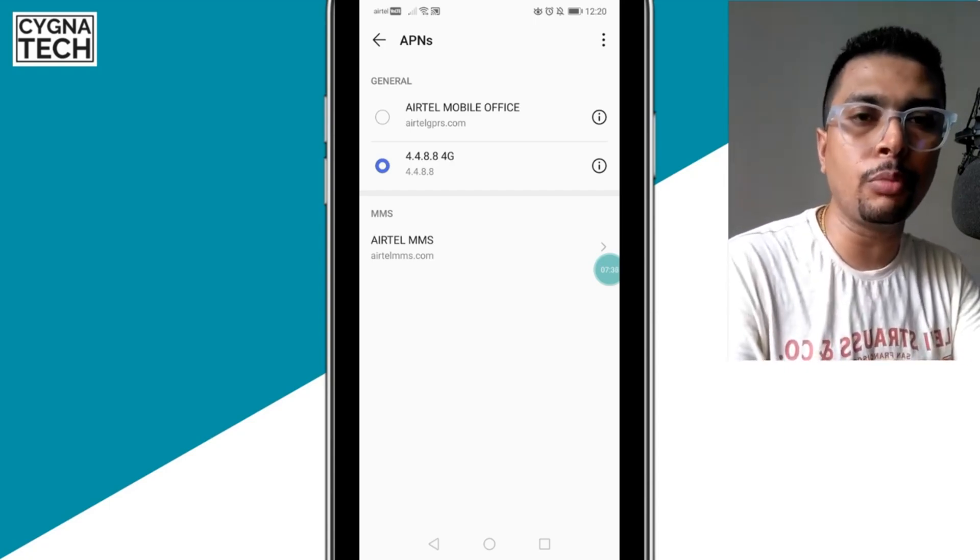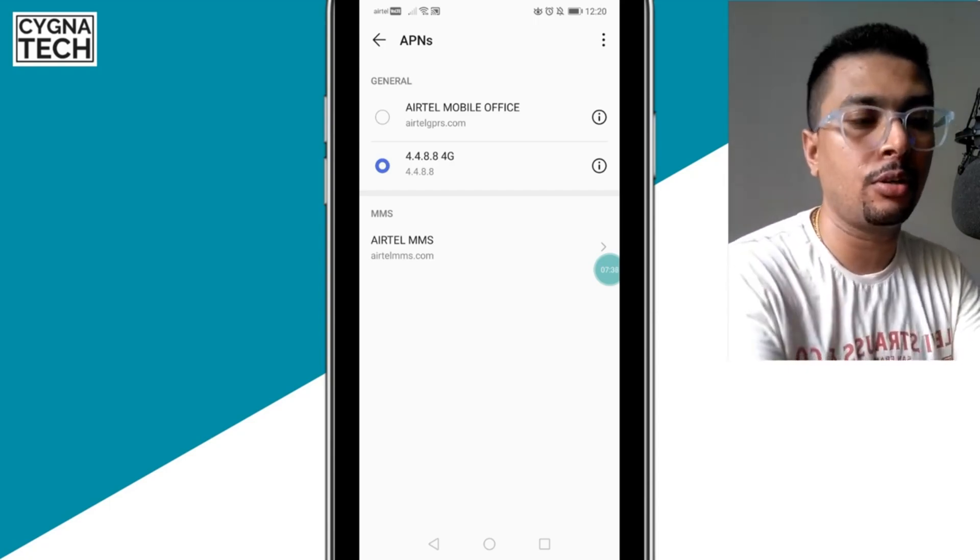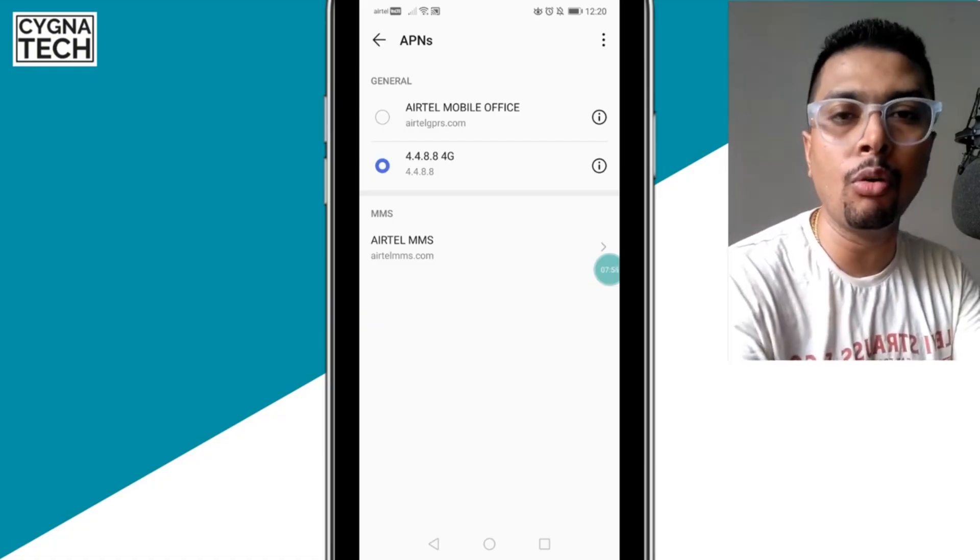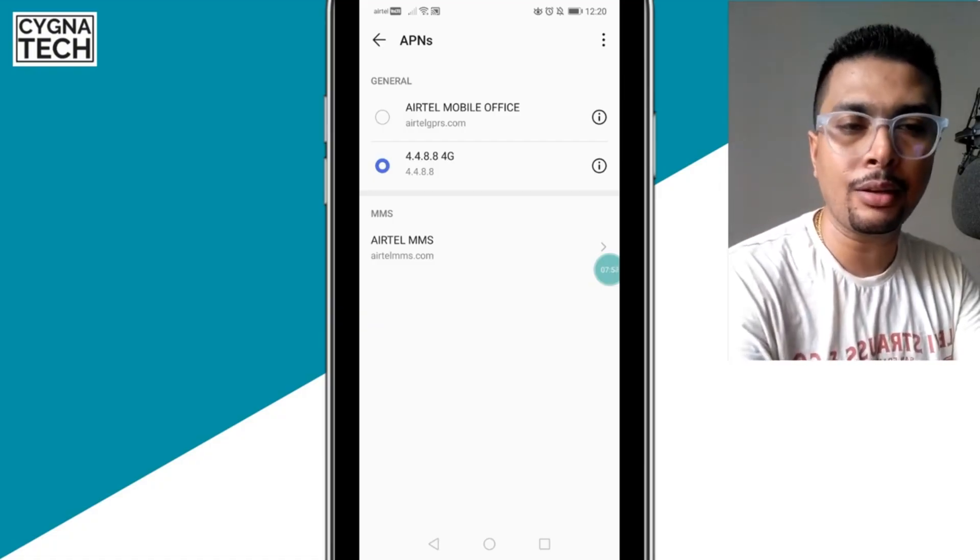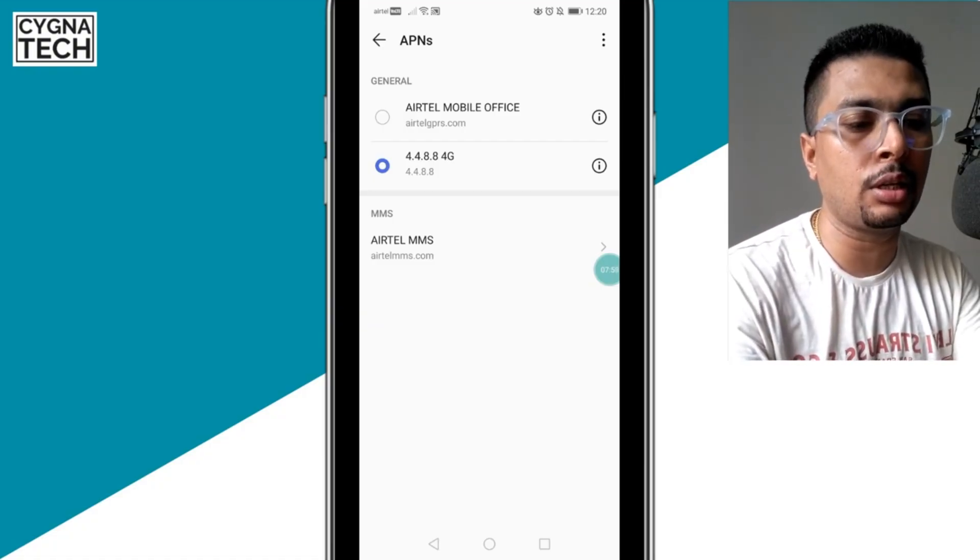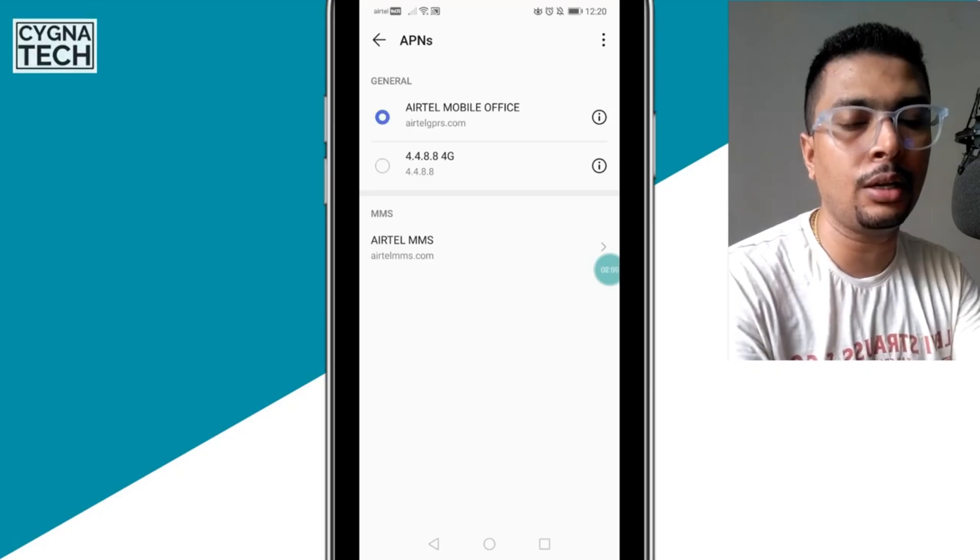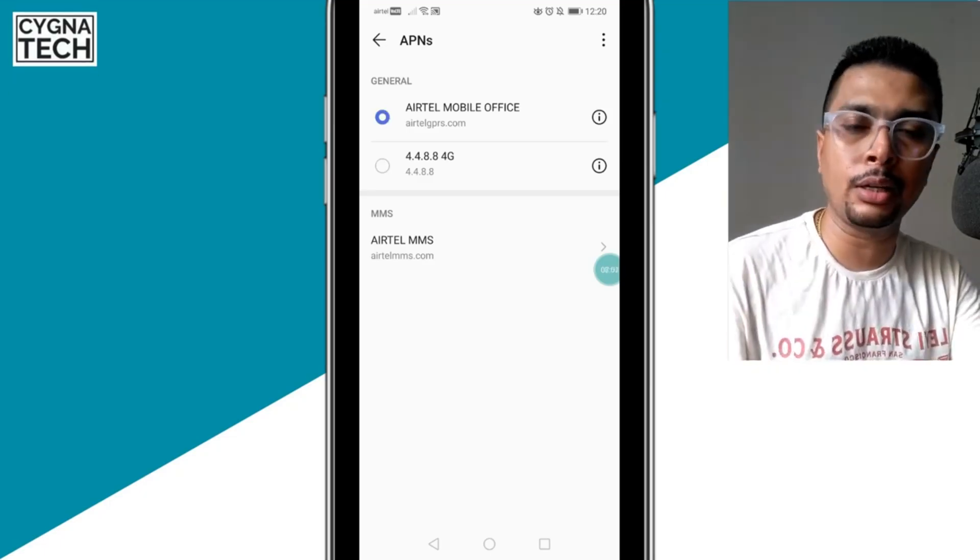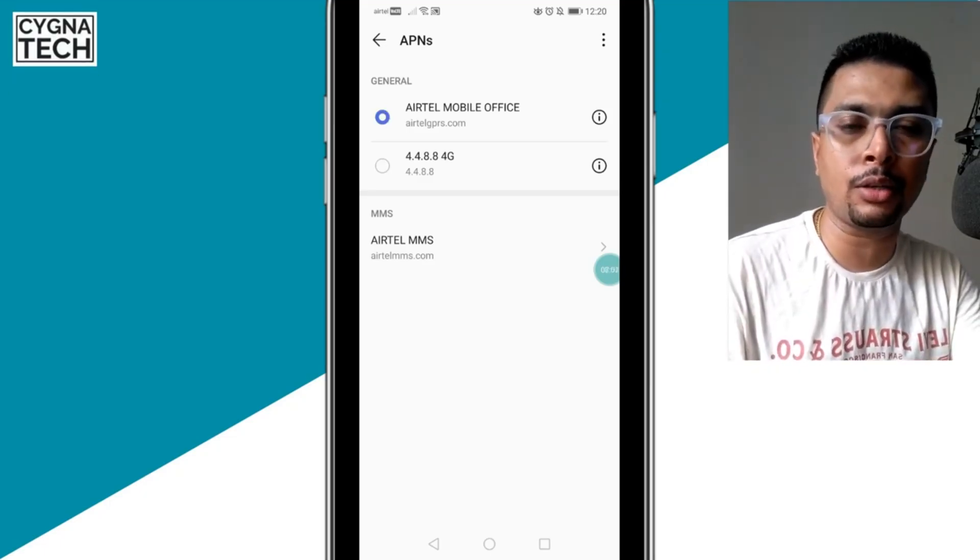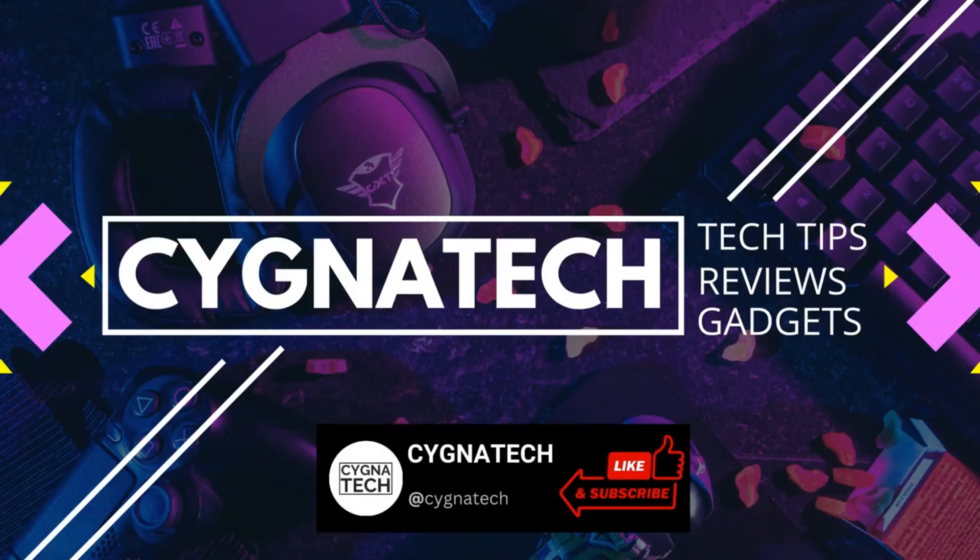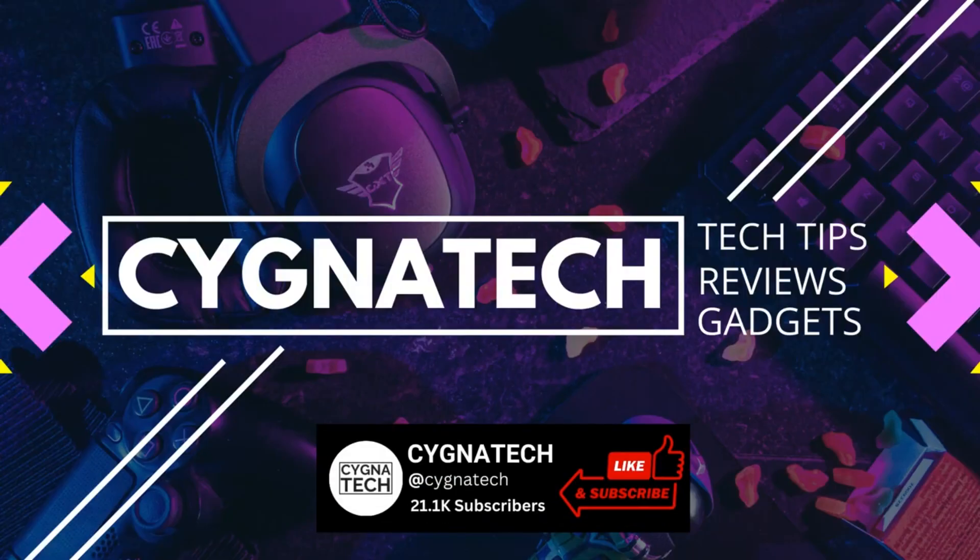Once your phone restarts, your internet speed through mobile data is going to be faster. Now, by chance, if this doesn't work, you could get back to your old APN. You could come to the screen and select the old APN, restart your phone, and your mobile data will get back to normal. Give my video thumbs up, post a comment, subscribe, and hit the bell notification icon. Take care, my friend.